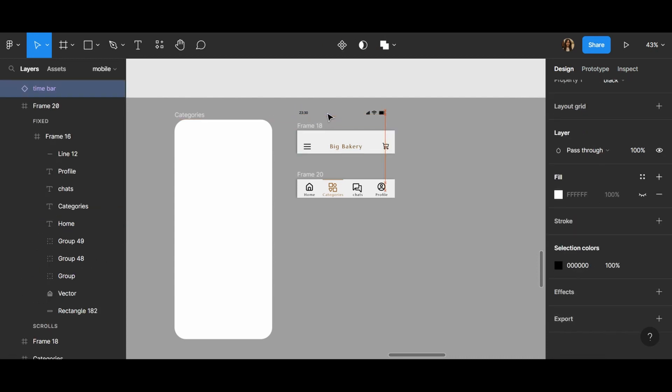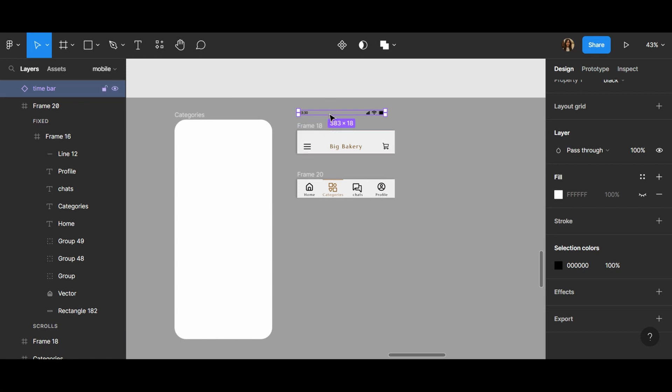I think this is really useful creating a time bar because all of the applications show most of the time the time bar and I think we need to create is when we are going to create an application.